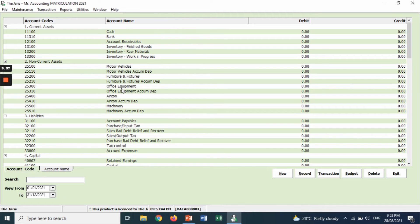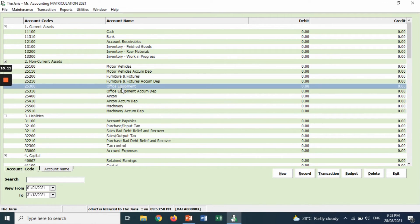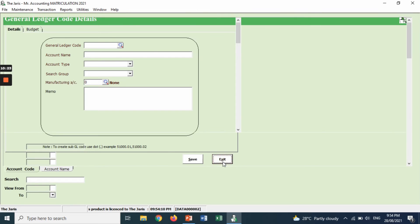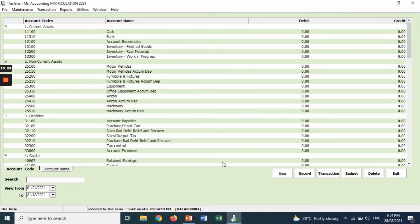The third account you want to amend is 'office equipment' — you want to change it to 'equipment,' because in the transaction the account name used is 'equipment.' So double click it, change the name to 'equipment,' then save and exit.